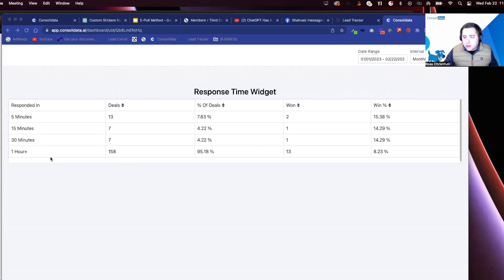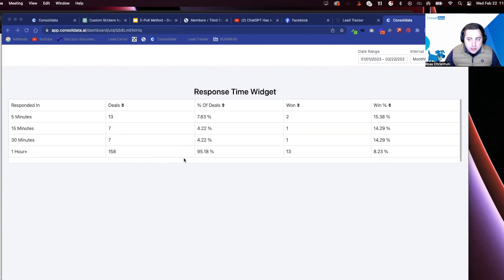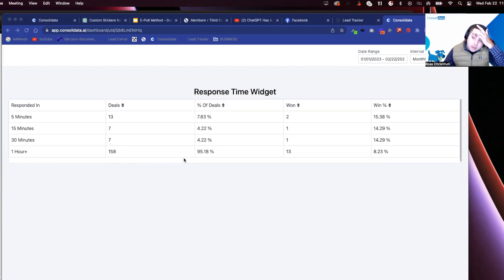Hey guys, Ross here from Consolidata. Sorry, my voice is scratching. I still am not shaking this thing. In fact, if you look at my eye, it looks terrible.